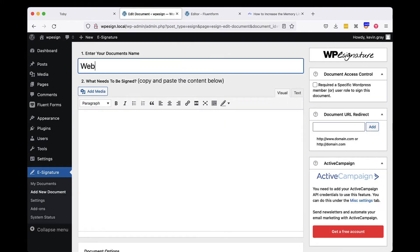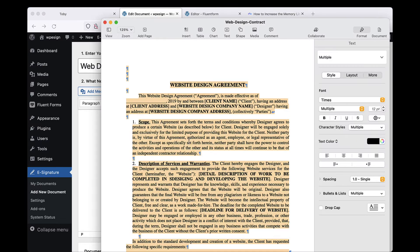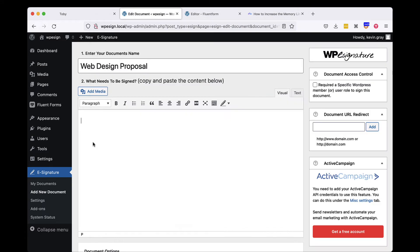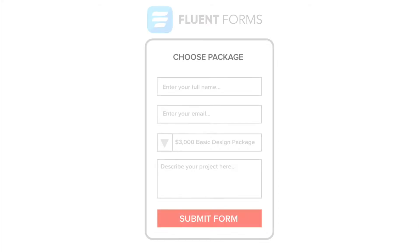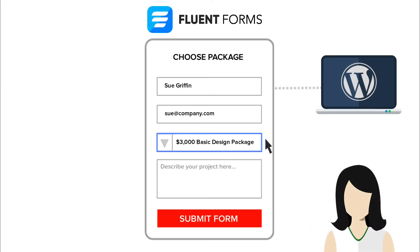Let's give our standalone document a name. In this case, we're going to call our document Web Design Proposal. This next step will vary based on your desired outcome.